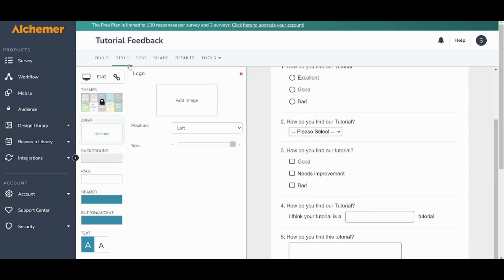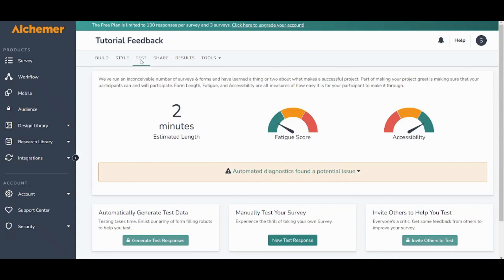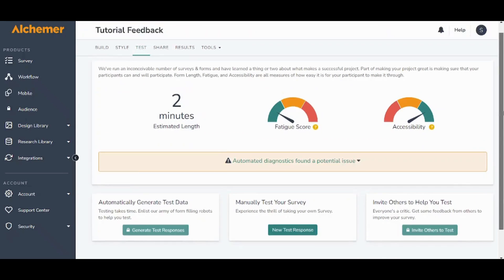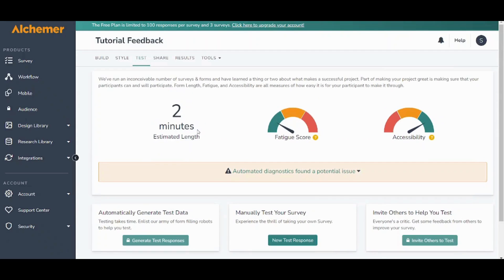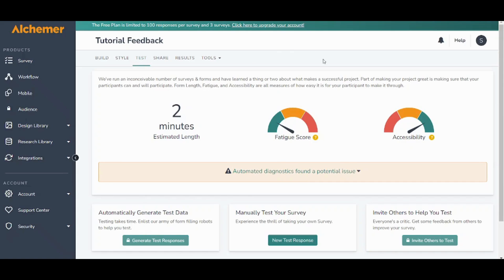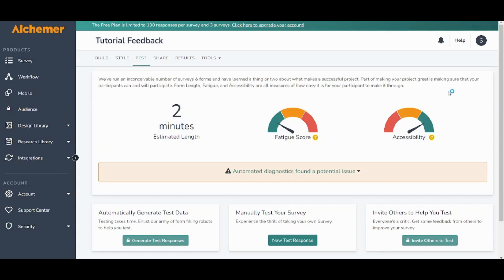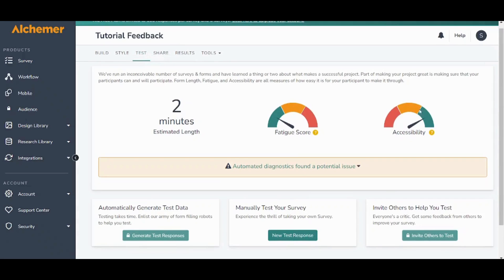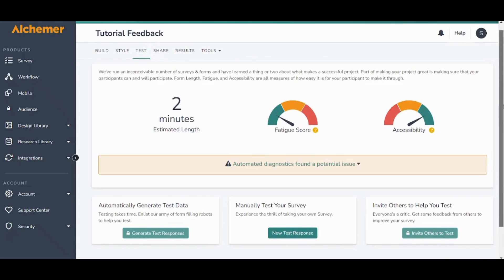You can also test your own survey from here and you can see these parameters. So our tutorial is two minutes long. The fatigue square is an identification of how hard your survey is and how tiring it can be. And the accessibility gauge here shows how much your survey is accessible. So if your survey contains any elements that are not accessible you will find this gauge is different.